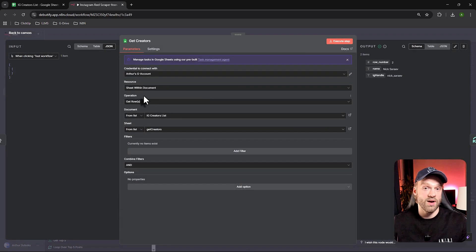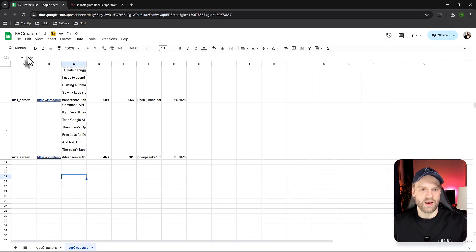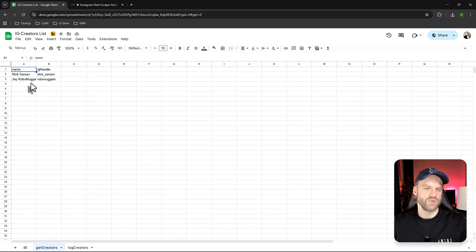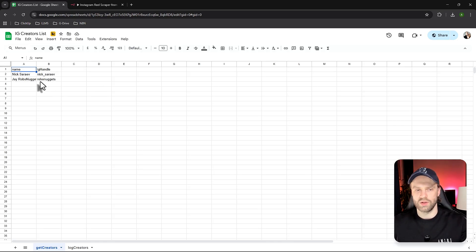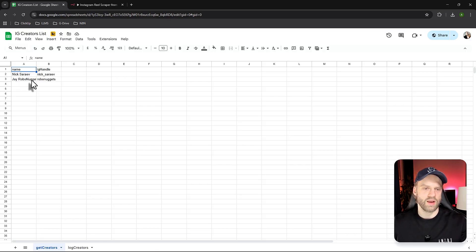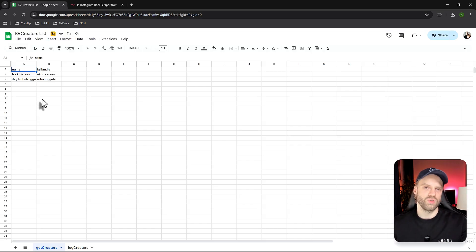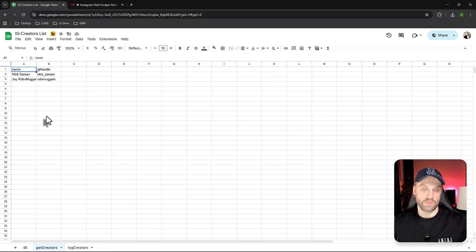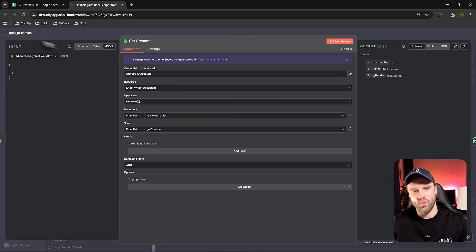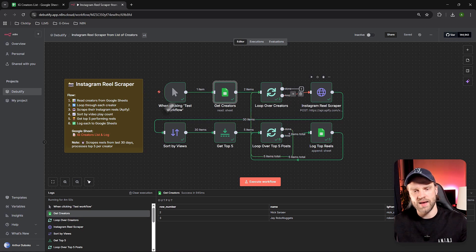Next, we get the list of creators we want to spy on or get inspired from. In my case I'm using a spreadsheet with two tabs — 'Get Creators' — with Nick's Rev and Jay from Robo Nuggets. Jay is more active on Skool and YouTube, but we're tracking both. In your case you can add any creator on Instagram and the workflow will do the same thing. We're getting the database of creators and pushing that into an API.